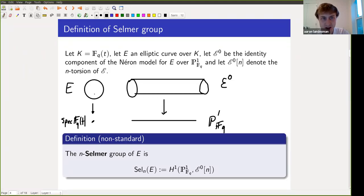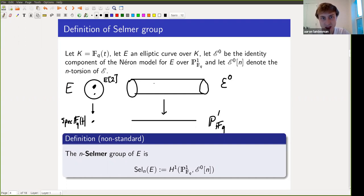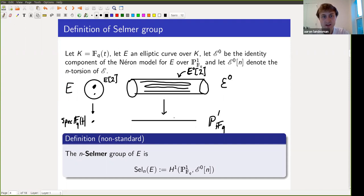I'll draw a picture of the 2-torsion. Here is E[2], which has a degree 3 scheme of non-trivial 2-torsion: there are three points over an algebraic closure where twice those points is the identity. That spreads out to a certain degree 3 cover of P^1 union the identity component — the 2-torsion in the Néron model, E^0[2]. The n-Selmer group of an elliptic curve is defined to be H^1 of E^0[n], in other words, torsors for this n-torsion subgroup scheme of the identity component of the Néron model over P^1. In general this is a degree n^2 cover, though it's open in something finite.